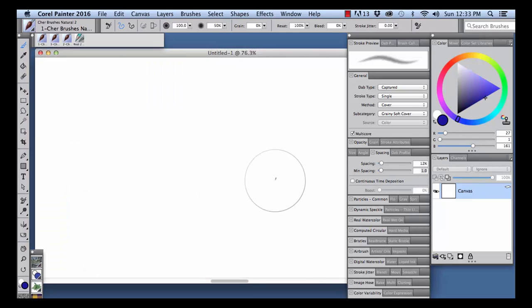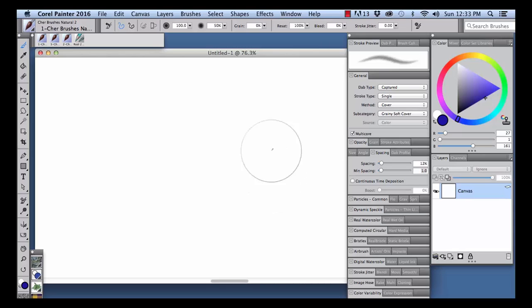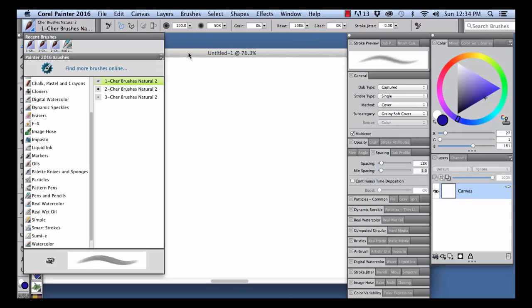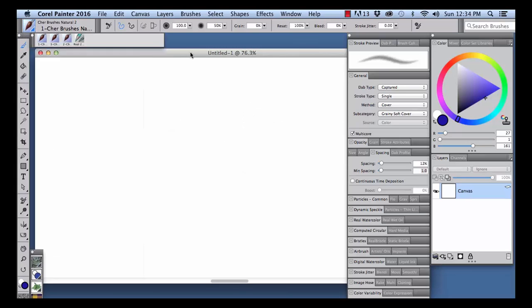And now I'd like to show you how to adjust the settings of the brush. Choose a brush from your newly imported brush set. I'm going to choose one, Share Brushes Natural 2.